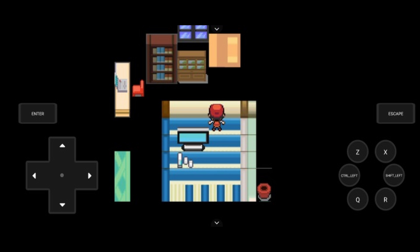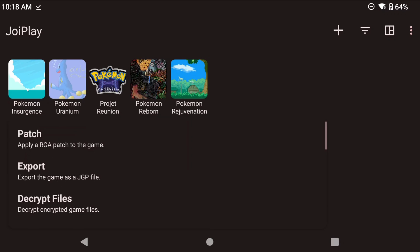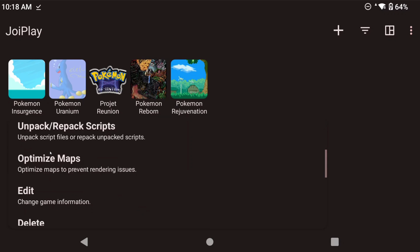One last tip before I send you on your merry way to play some video games. If you run into a scenario where you start playing the game, or are playing the game, and suddenly the tiles are all messed up and the game just looks weird and not right, push and hold on the game on the Joyplay screen, and then scroll down to Optimize Maps and click Enter to start the process.